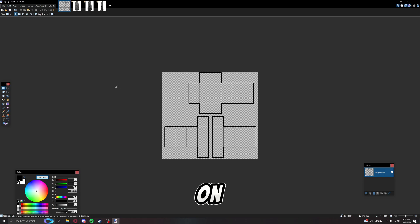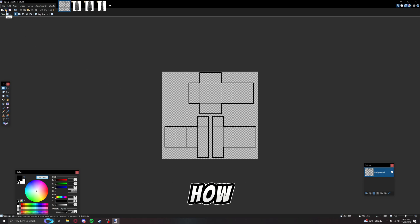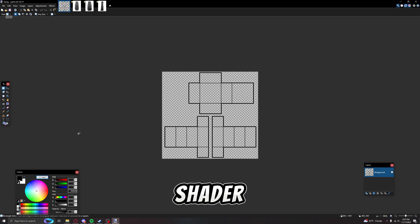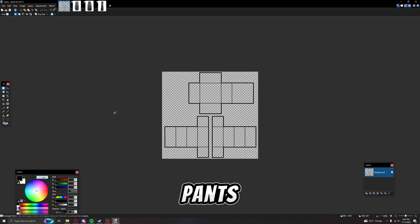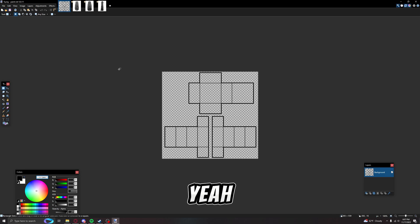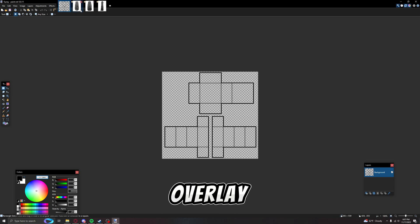Yo, so today this is a tutorial on how to make a shader for your pants. I don't know how to explain it, but yeah, just an overlay shader for your pants.